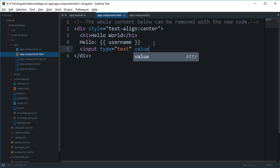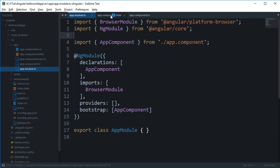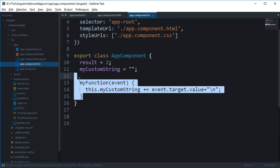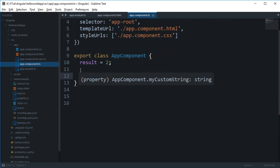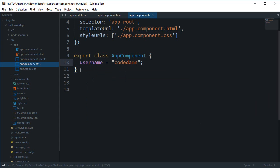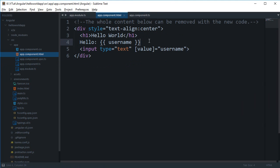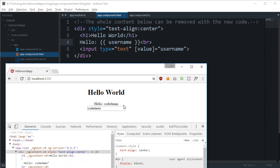Right, so that would pretty much display the value username every time we reload our app. So we can say username is equal to 'CodeDamn', and if you take a look in the browser, you can see that we get 'Hello CodeDamn', and nothing happens. Now that's fine.